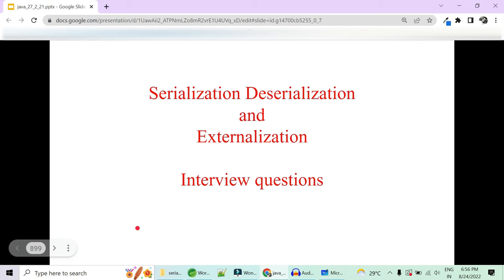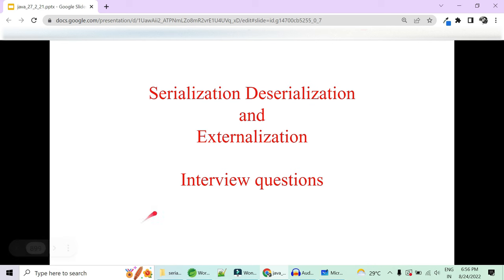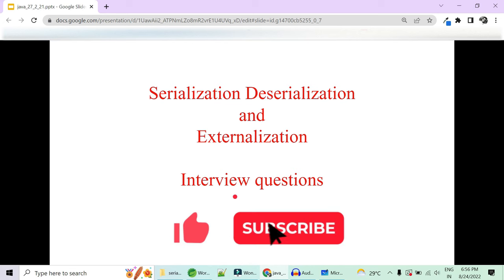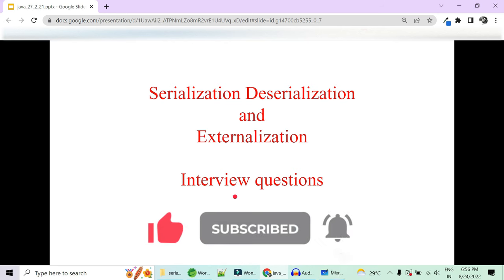Hey guys, welcome to Code Decode. Today in this video we will be covering some serialization, deserialization, and externalization frequently asked interview questions. Let's get started with the basics and move towards the high level interview questions on these topics. Please like, share, and subscribe to support us.